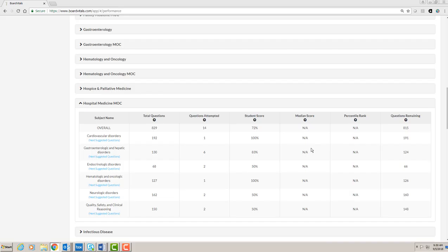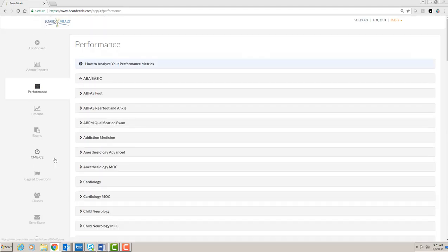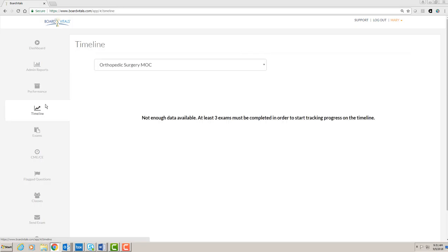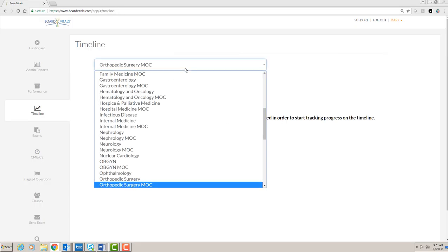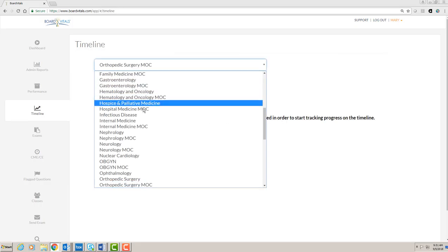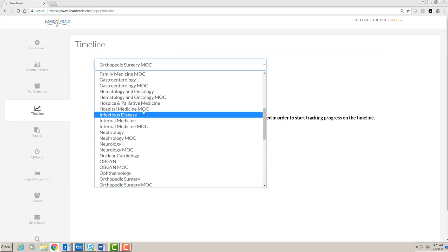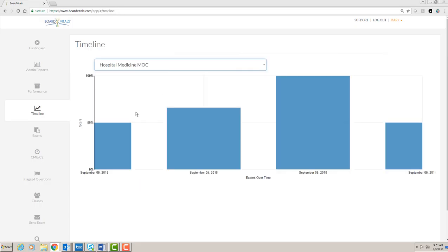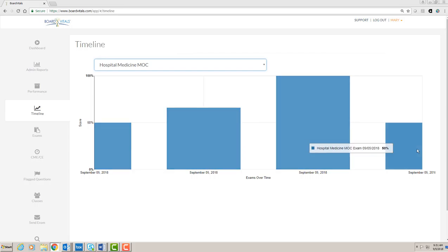Please note that the median scores are updated every 24 hours and not in real time. The sidebar menu also offers you the option to look at a timeline. This shows you your performance over time on a particular question bank.